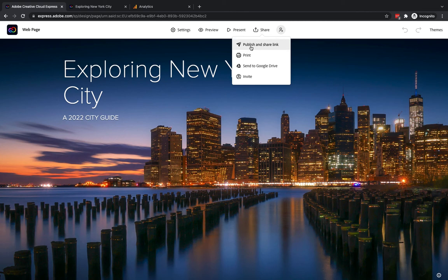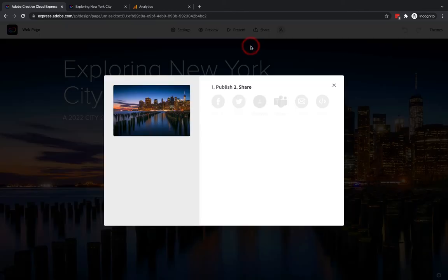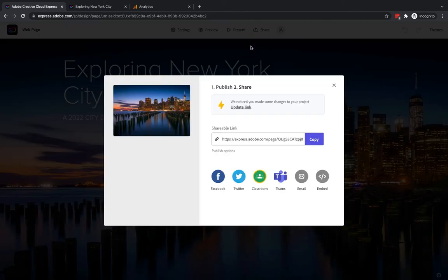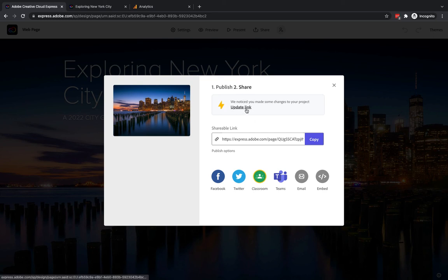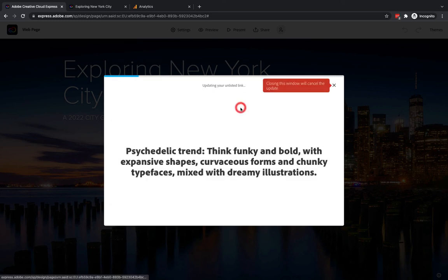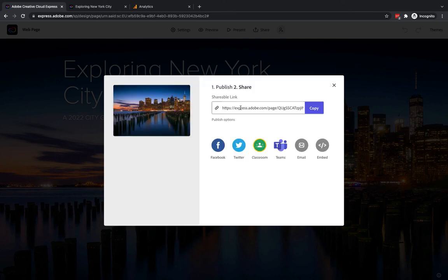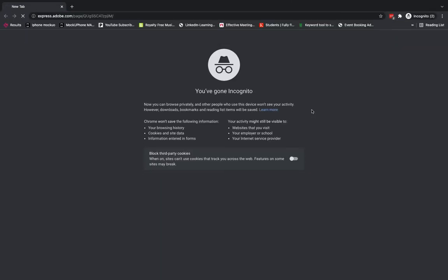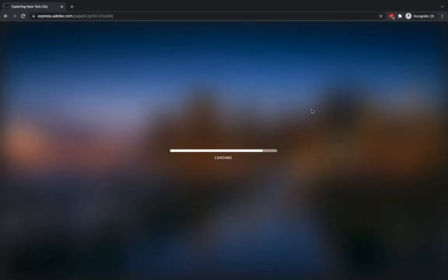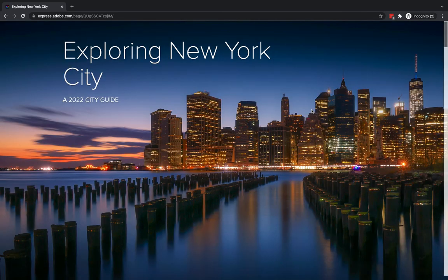Then what I want to do is I'm going to go back to share at the top and the reason for that is that when we click on publish and share link it will tell me it needs to be updated because a change has been made we've added Google Analytics so I'm going to update the link. I'm going to copy this URL I'm going to open up another private browser and visit that page so you can see we now are a user viewing this particular page.